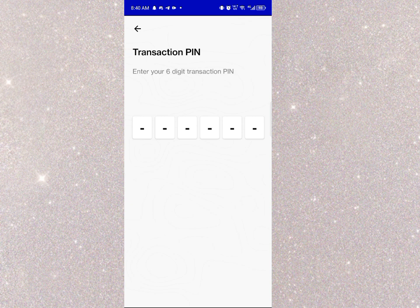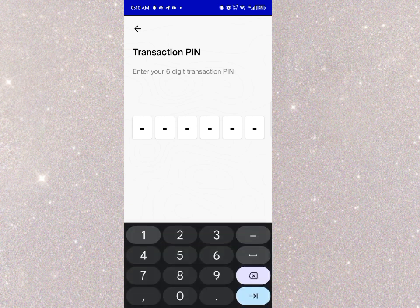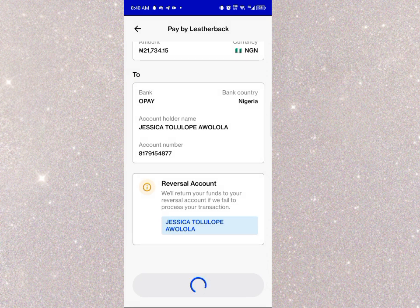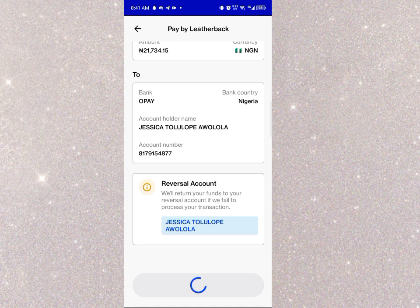I input my transaction PIN. They used to delay before sending funds, but I believe they've improved now. They send it in less than 10 minutes — you get the money transferred into your account.